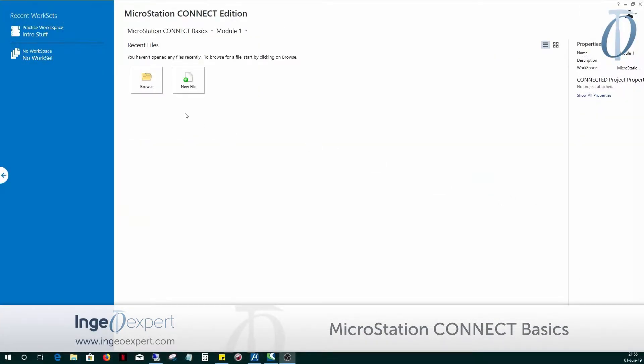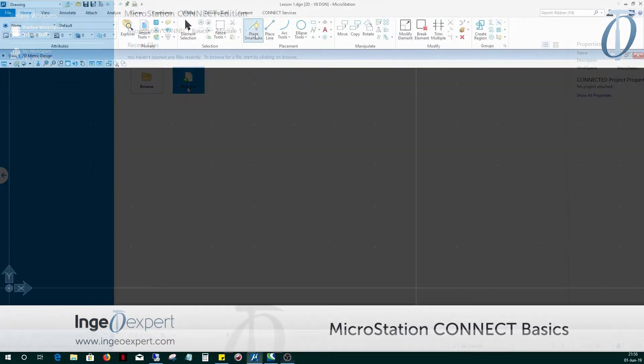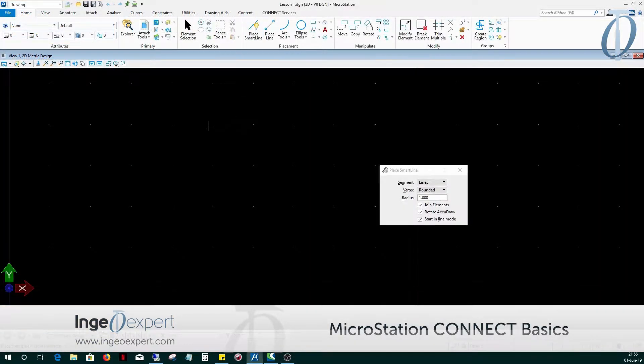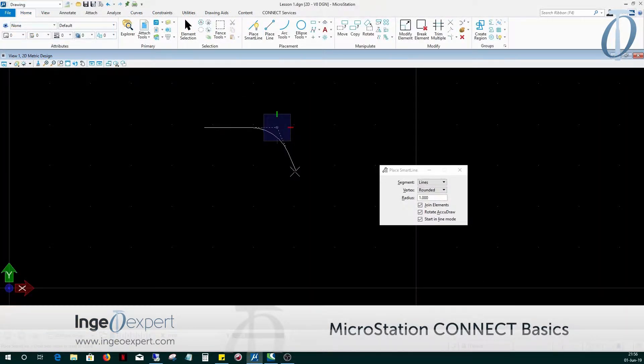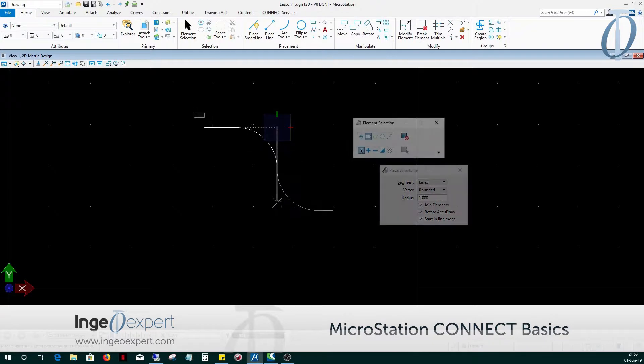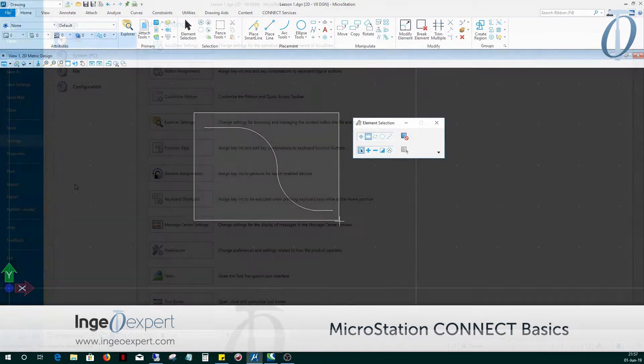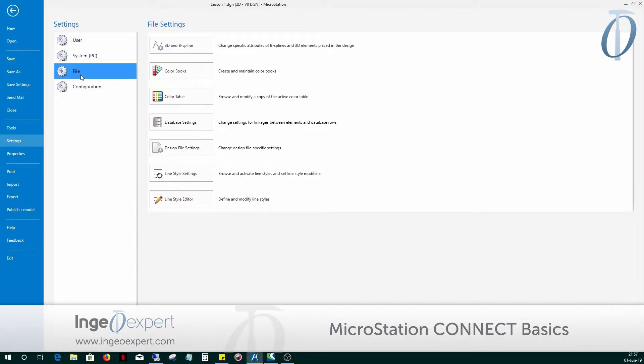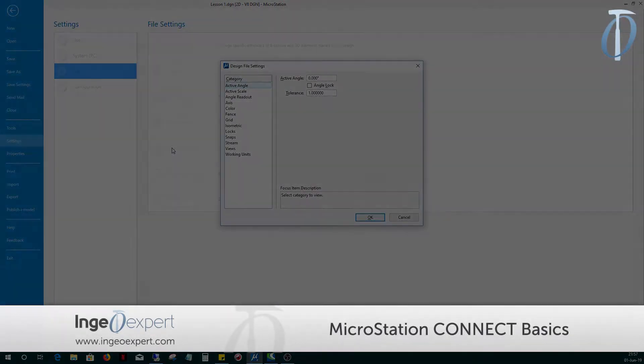In Module 1, we'll have an overall introduction to MicroStation Connect. We'll go over the workspace, work sets, and files, become familiar with the user interface with its ribbons, tabs, and panels, and will adjust the settings and preferences which should be established prior to beginning any drawing.